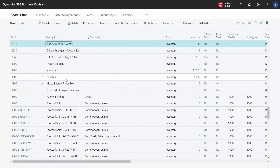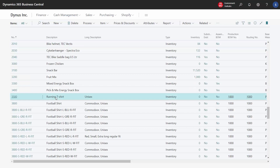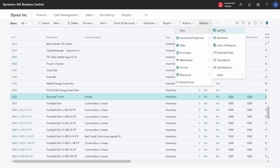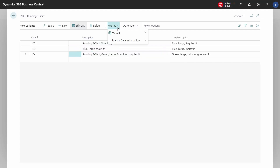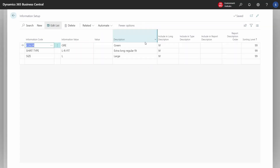If you prefer to use Business Central's item variant codes, that is also an option — it is just an alternative for those who prefer item variant codes. There are no variant items on this item in the item list because there are variant codes for this item instead. They are located in the menu under Variants. These variant codes are also built with the master data functionality, so if we select a variant and go into master data specifications, we can see the master data that has generated the variant code.